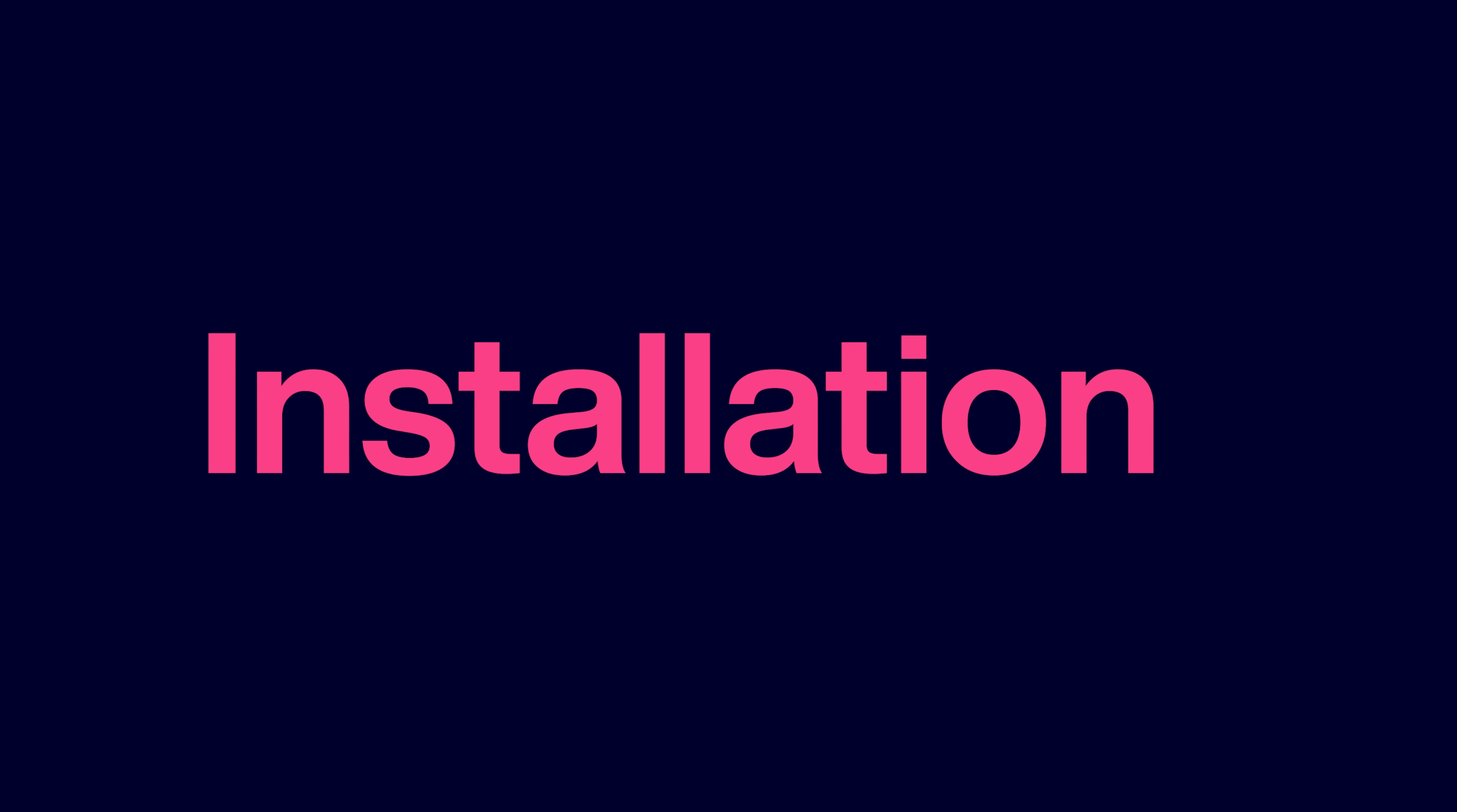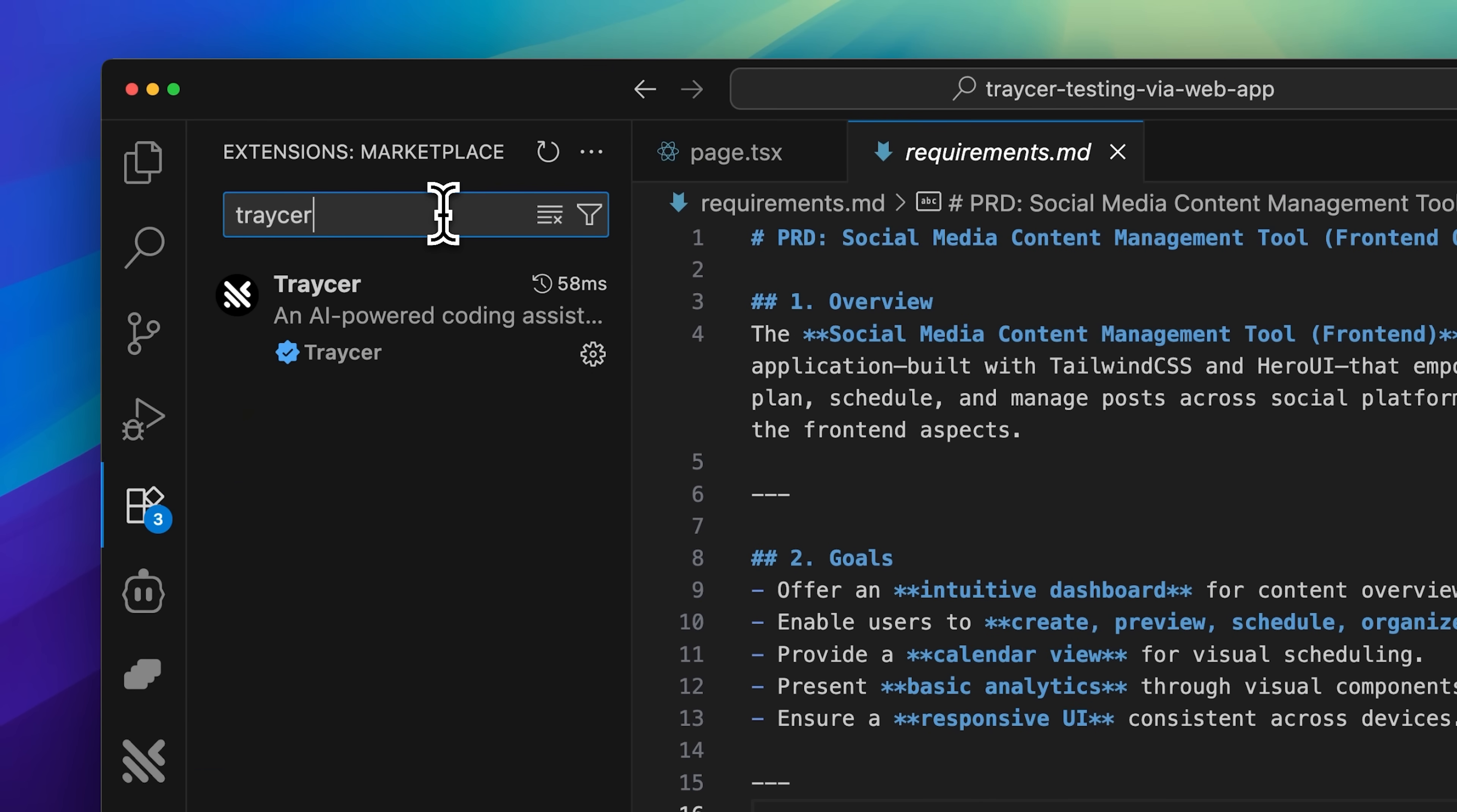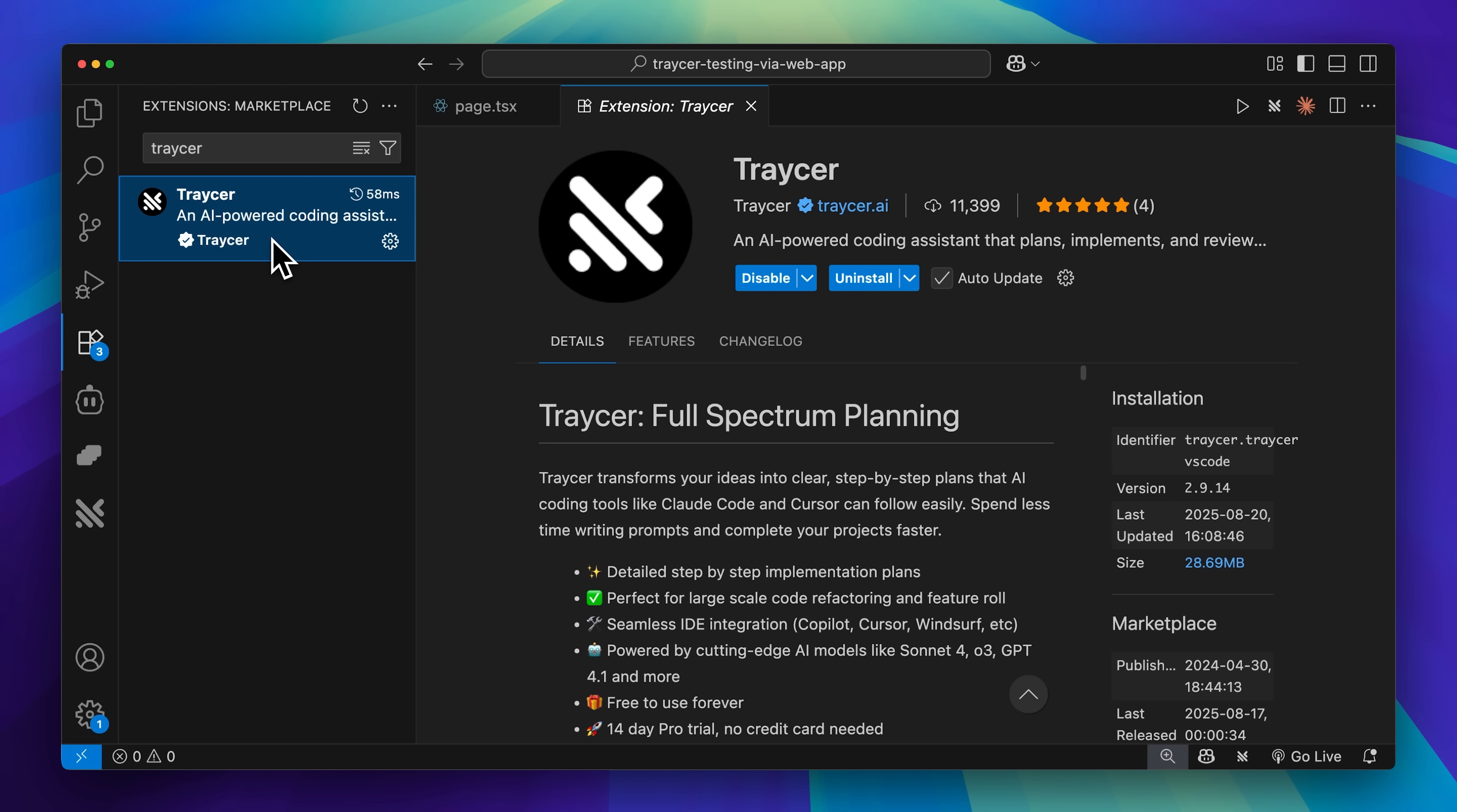It needs to be installed in your IDE. I'll be using Visual Studio right now, but you can go with whatever IDE you're using. Head over to the extensions panel and search for Tracer. Since I've already installed it, you can see it's right here. But when you click install, you'll have to sign up for an account and then you can start using it.